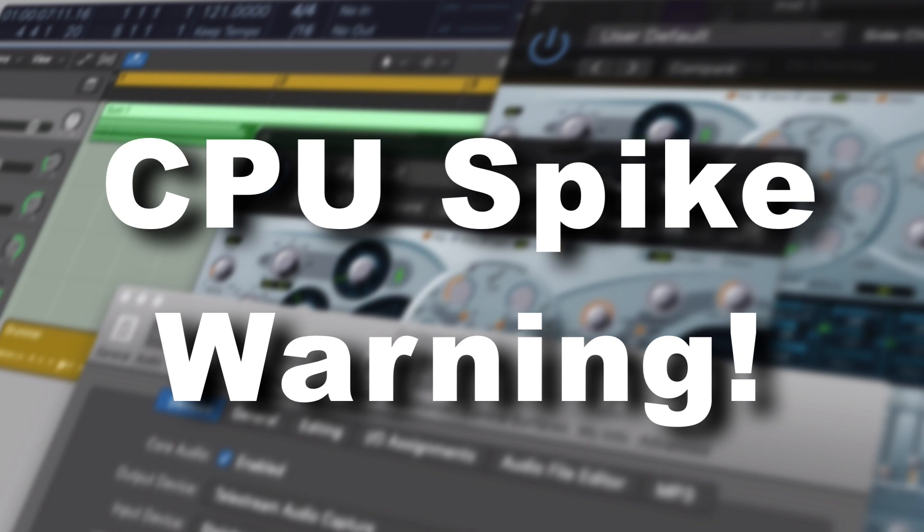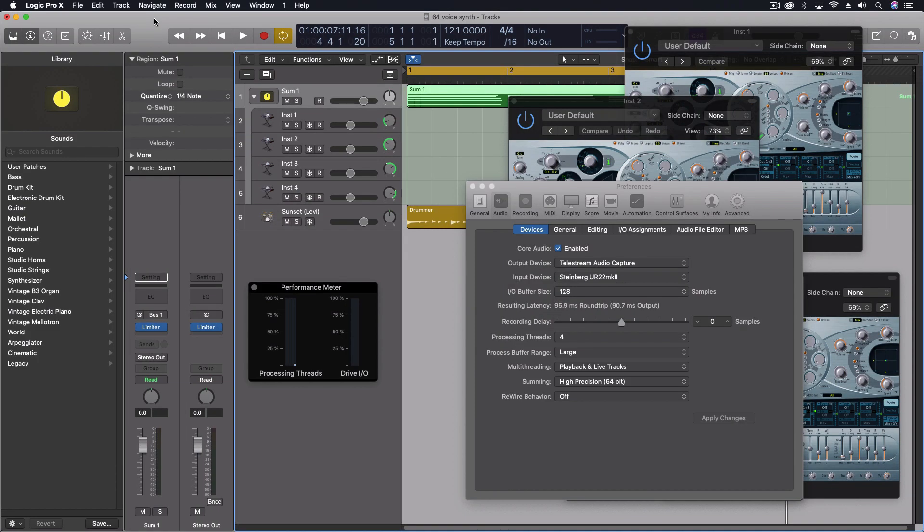This is something that's always on the forums and online. People are always talking about if their computer's having issues or whatever. But I think it's important to look at at least one key concept that perhaps not everybody fully understands when using Logic.